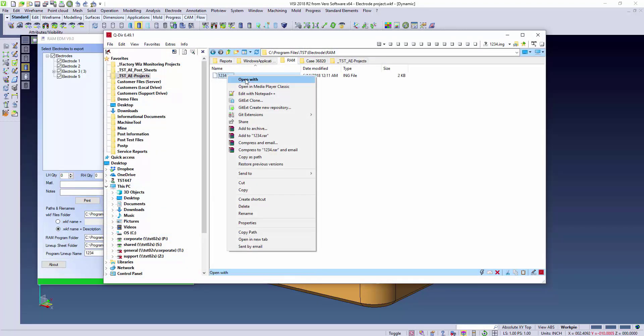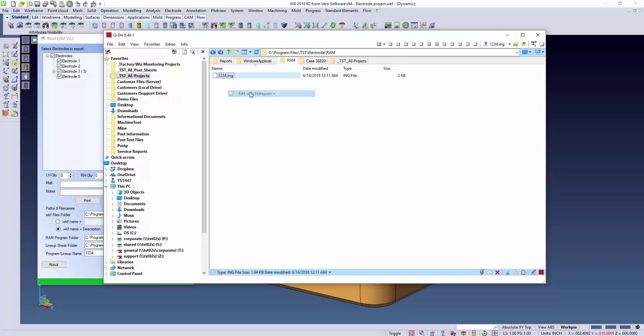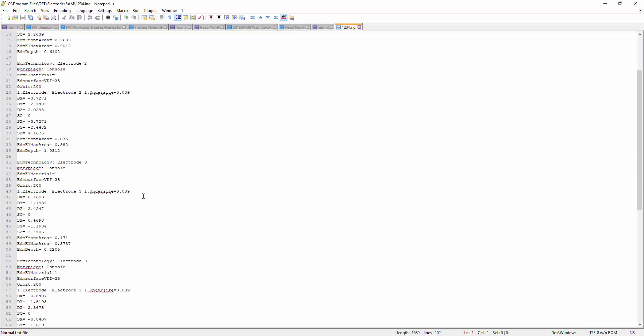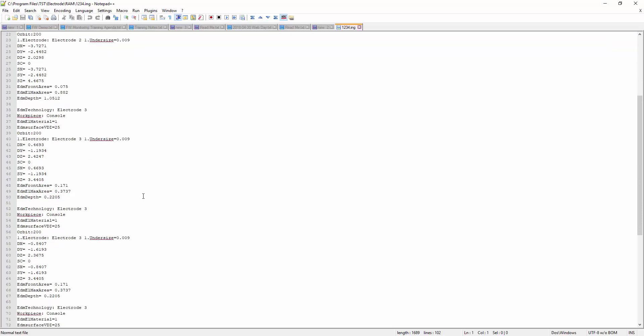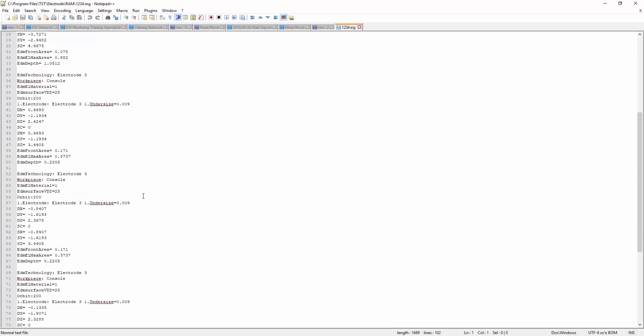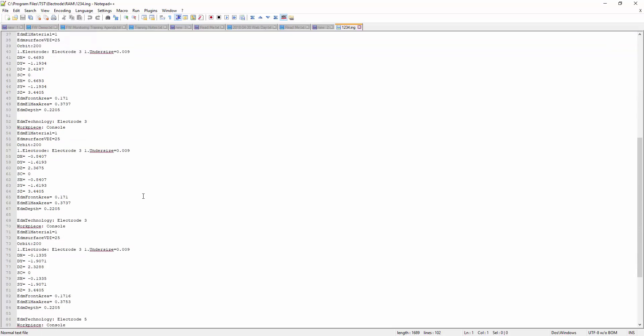This file has all of the data already programmed in it as far as the starting positions, the burning positions, as well as any technology for the erosion area, the depth, and any orbiting patterns involved in programming for the electrodes.